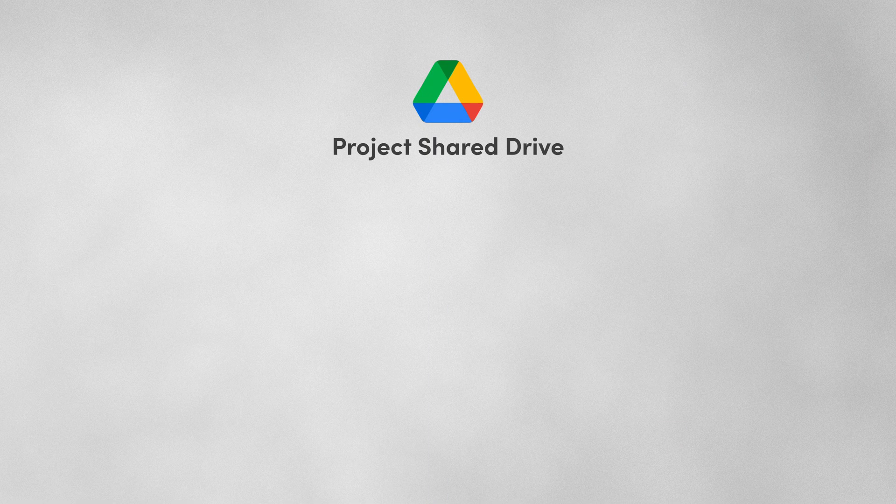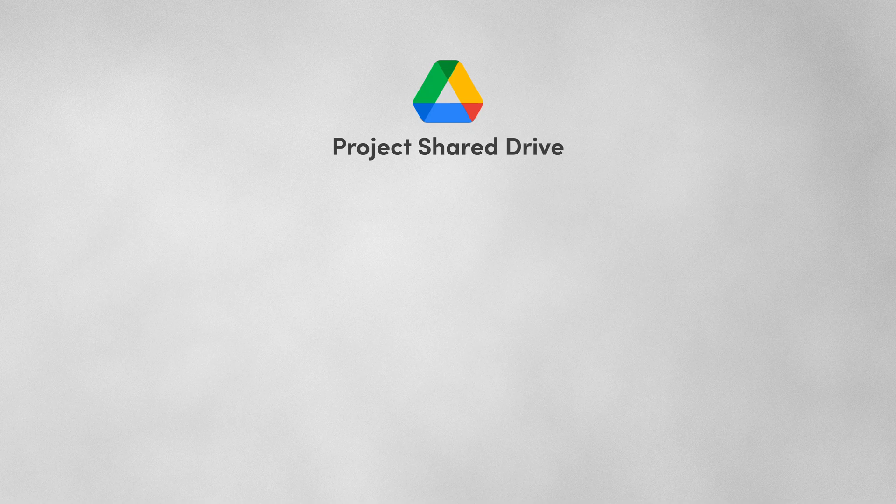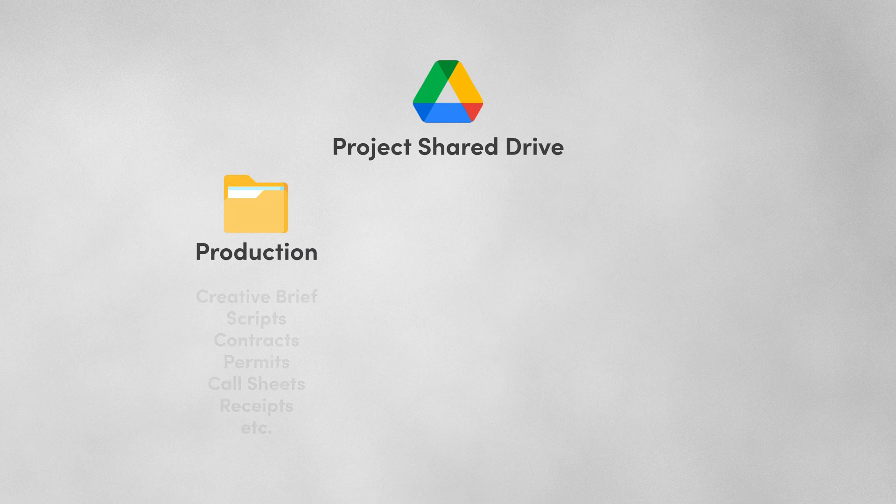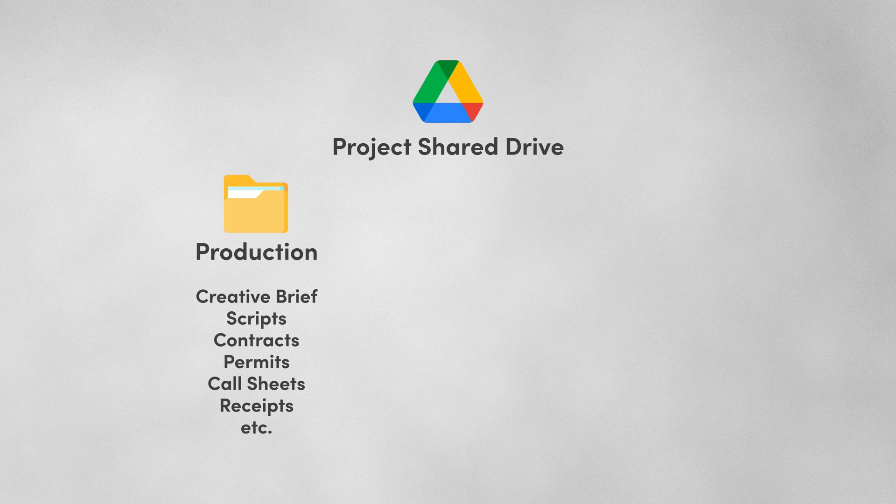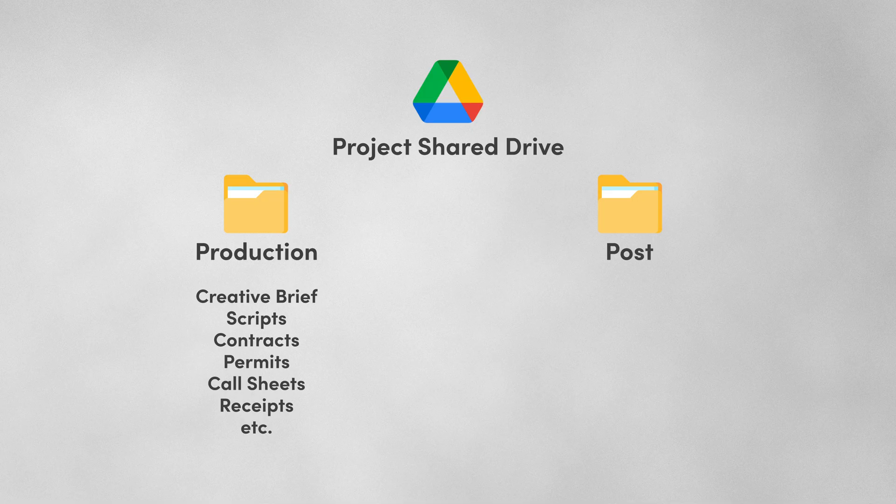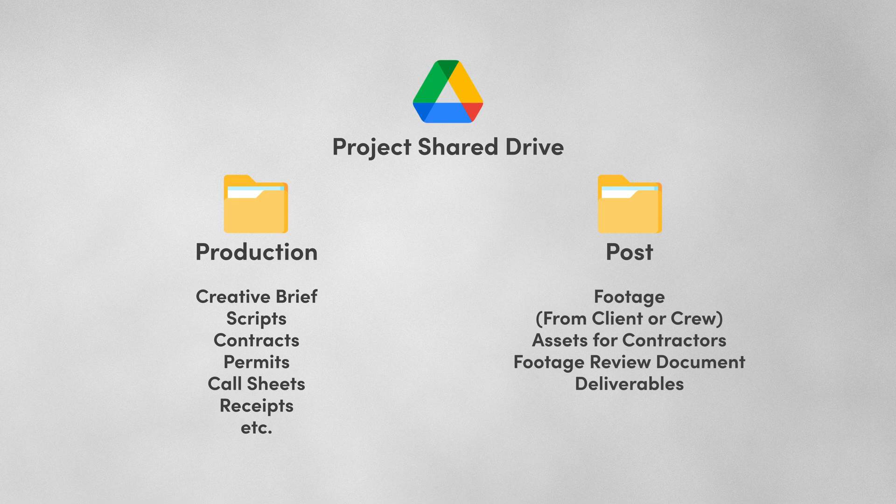From there the production team creates a shared drive on Google. There's a section for the production team that contains all sorts of documents they'll need from creative briefs and scripts to call sheets and permits. Then there's a section for the post team where we get any footage supplied by the client or from one of our overseas crew members that we can download to our server.